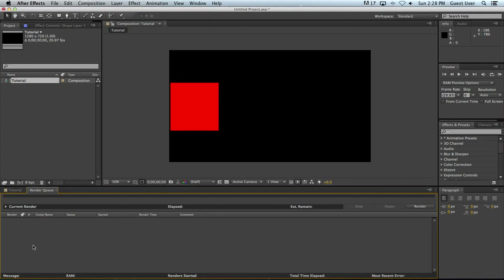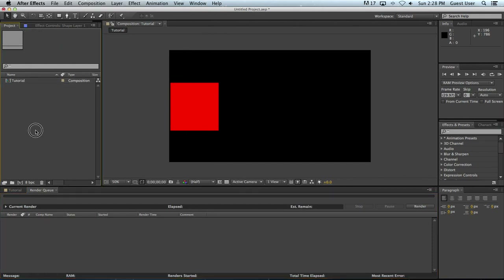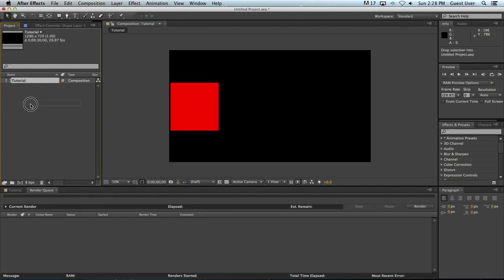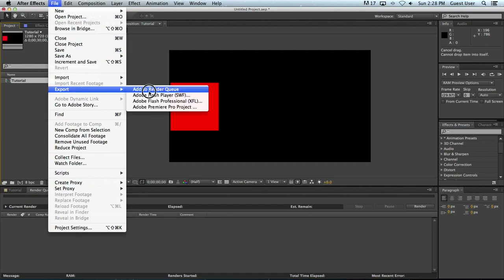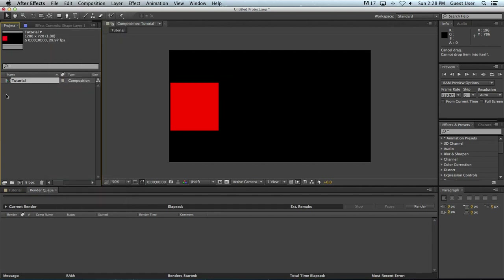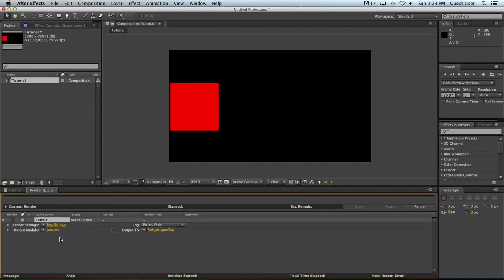What happens in here is you will add compositions to this, and you can do that a number of ways. One is you can simply drag a composition down here. Two is you can go to File > Export > Add to Render Queue, or there's a key command — Command Shift Backslash — and that will add whatever your foremost composition is to the Render Queue. In this case, I'm just going to drag it, and you can see it adds a little entry here.